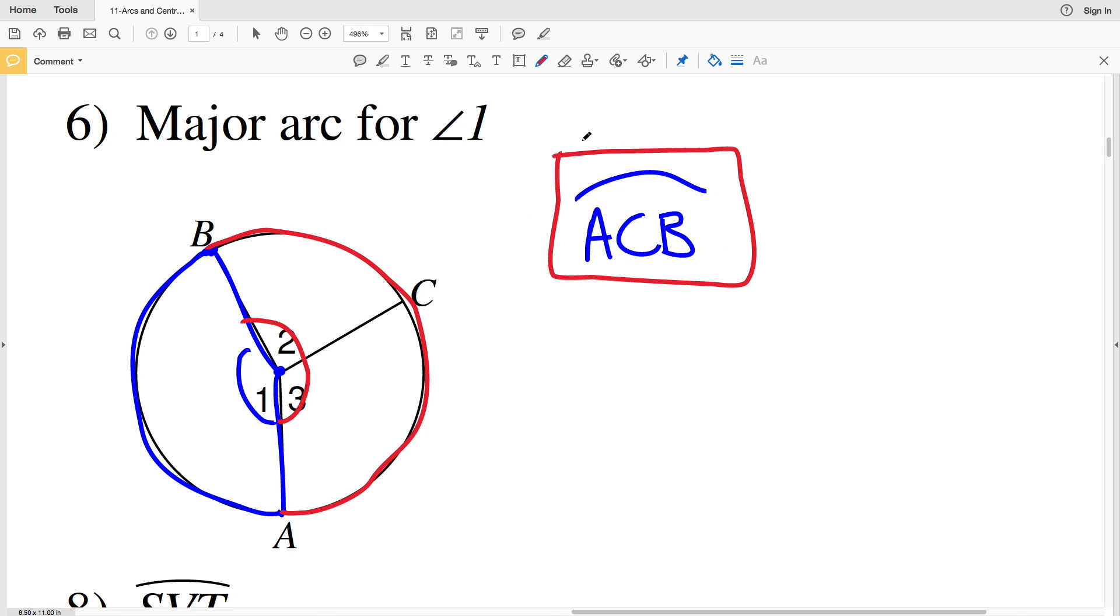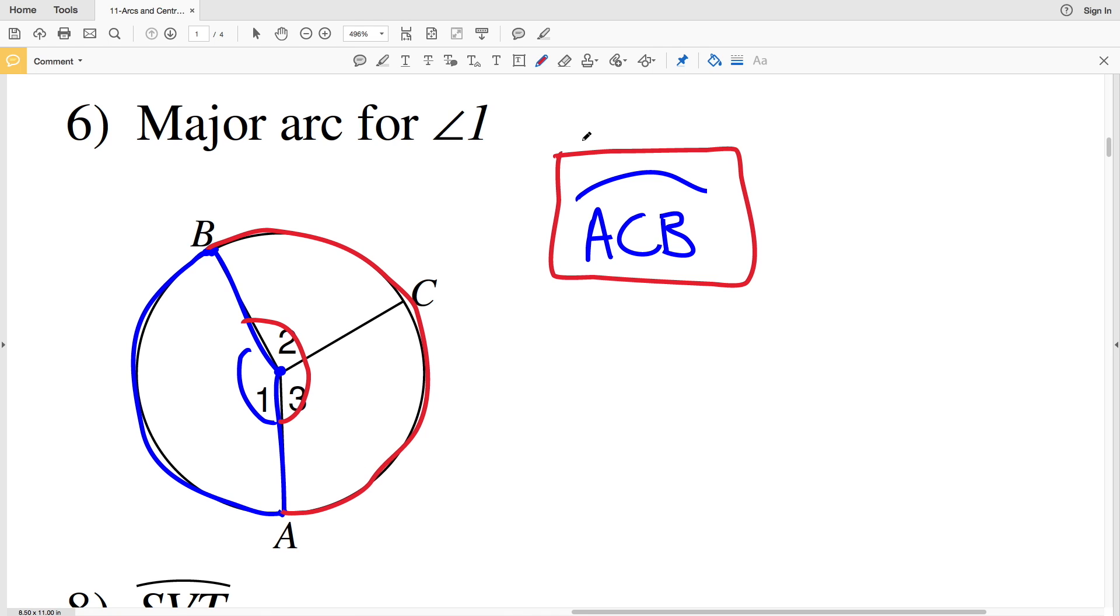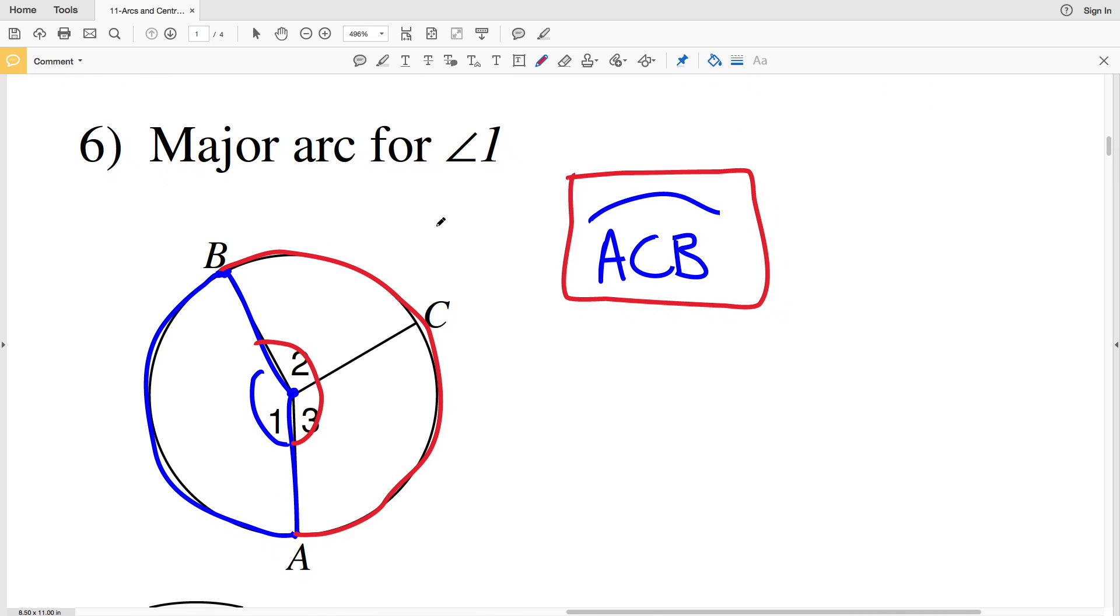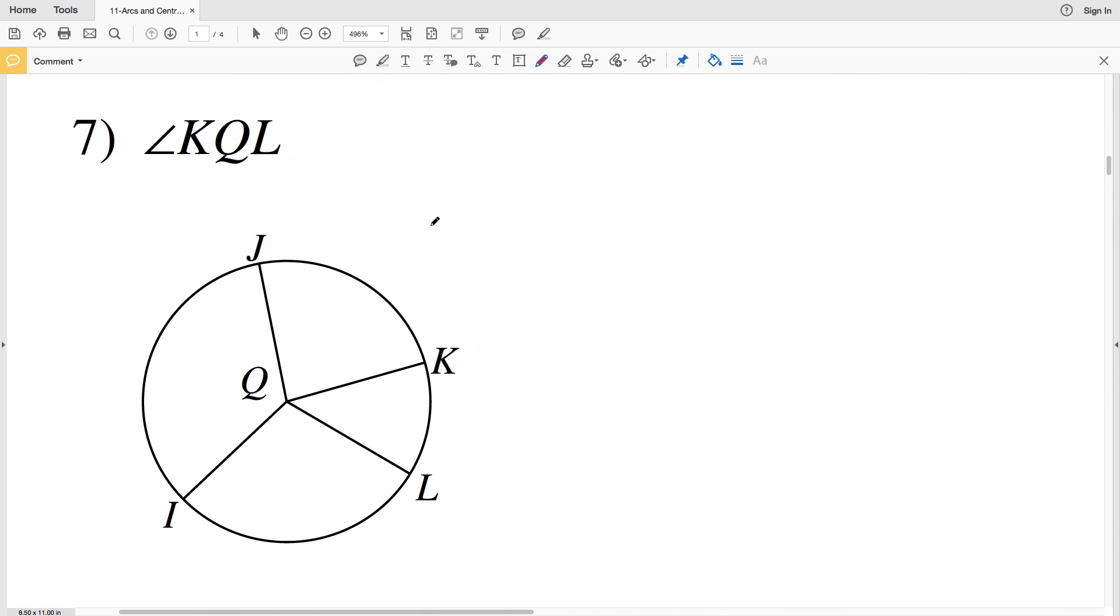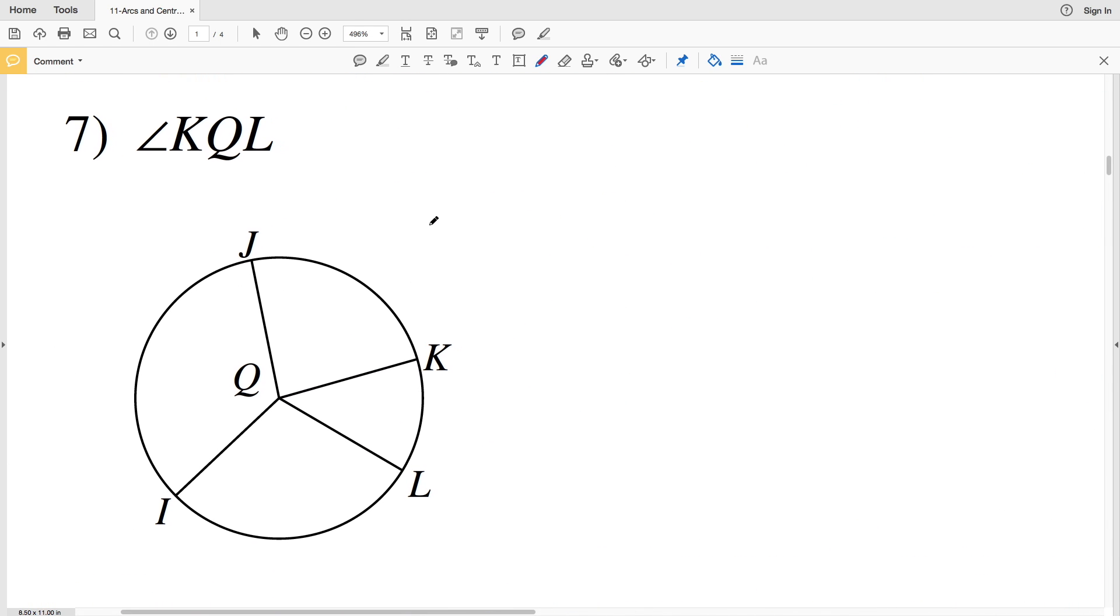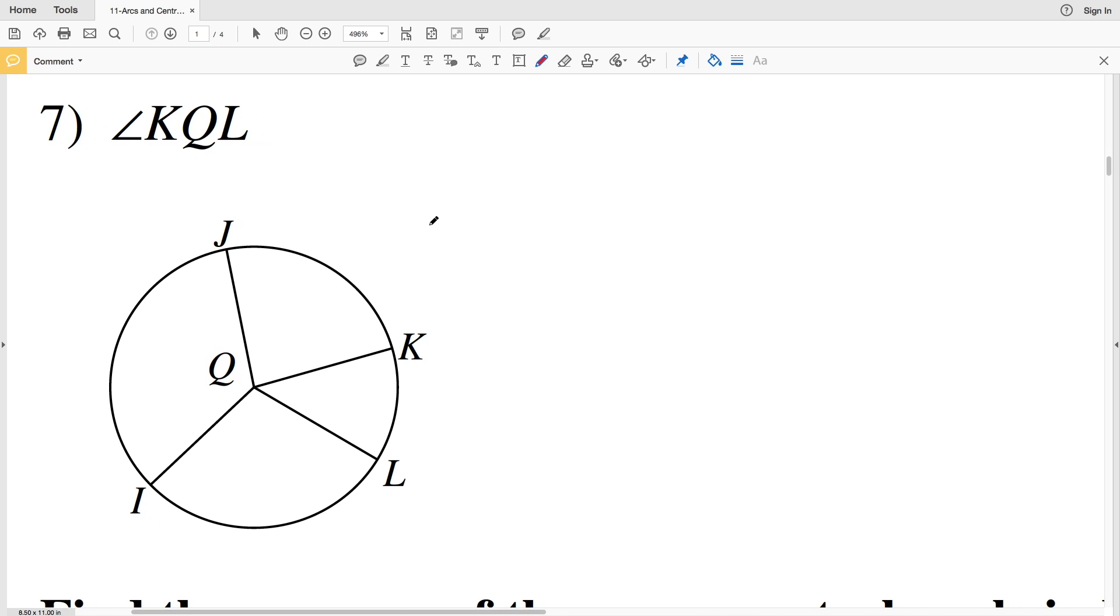Unless the problem specifies using the major arc, it is safe to assume that it's talking about the minor arc. And since number 6 specified, we labeled the major arc. Moving on to number 7, it gives us an angle, so we're going to label the arc. We have angle KQL, so that will be arc KL.